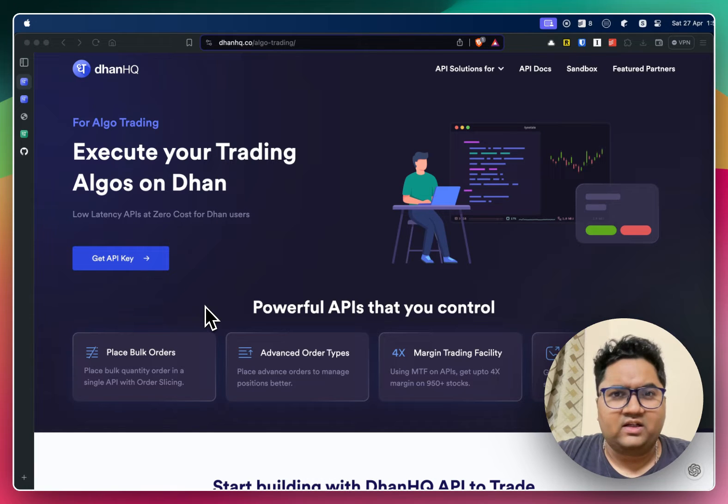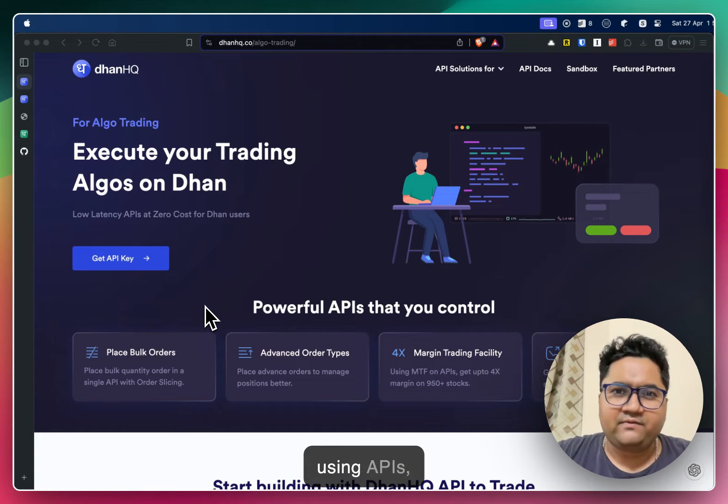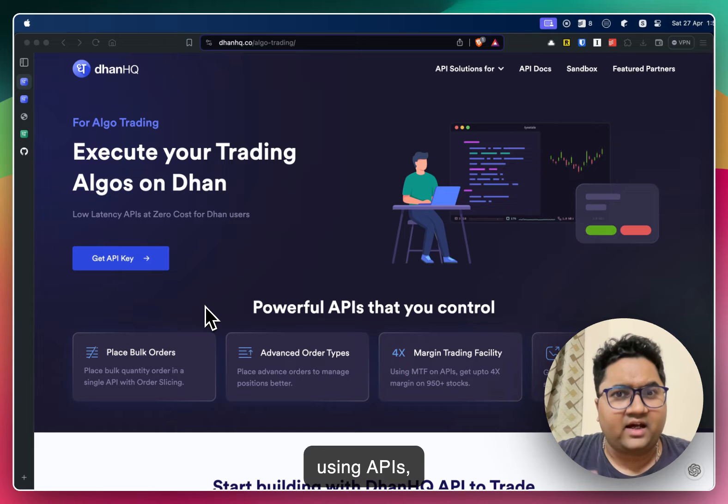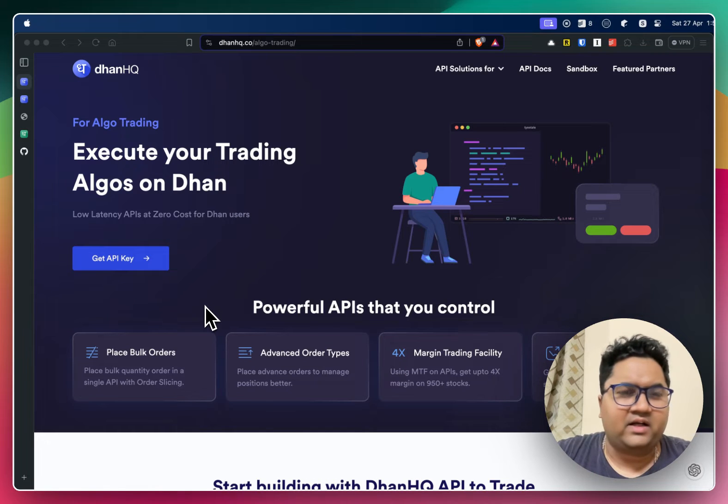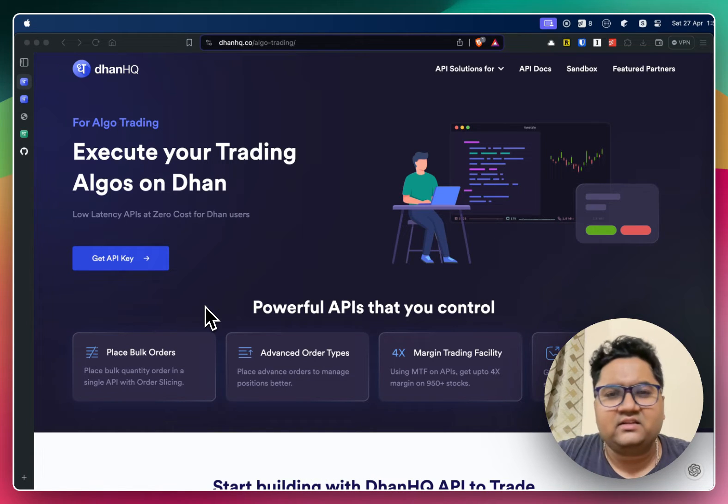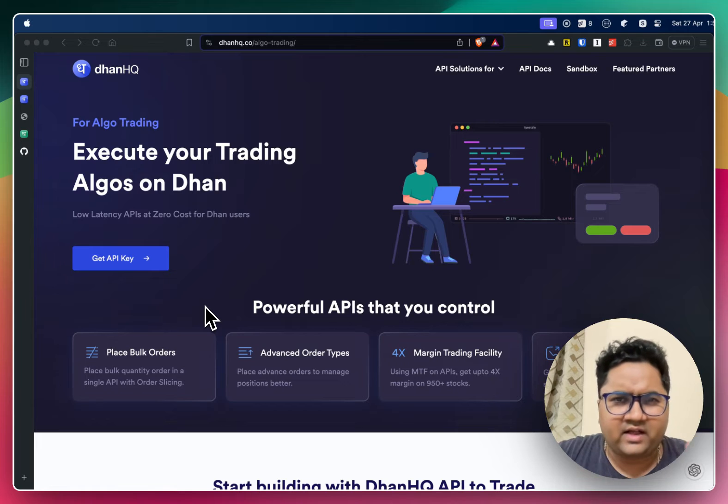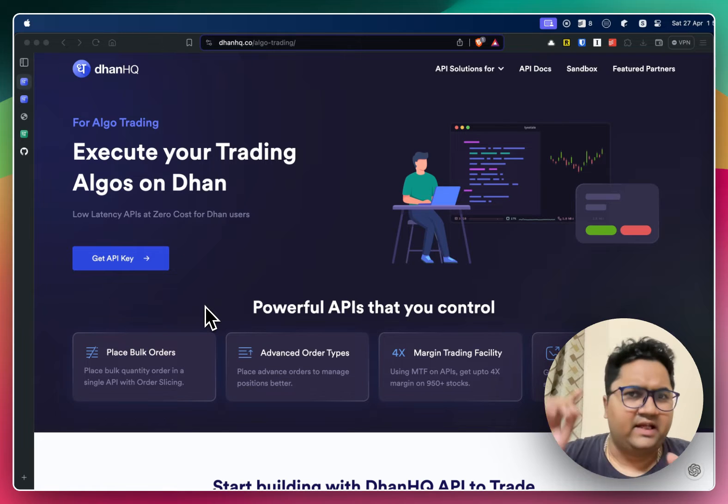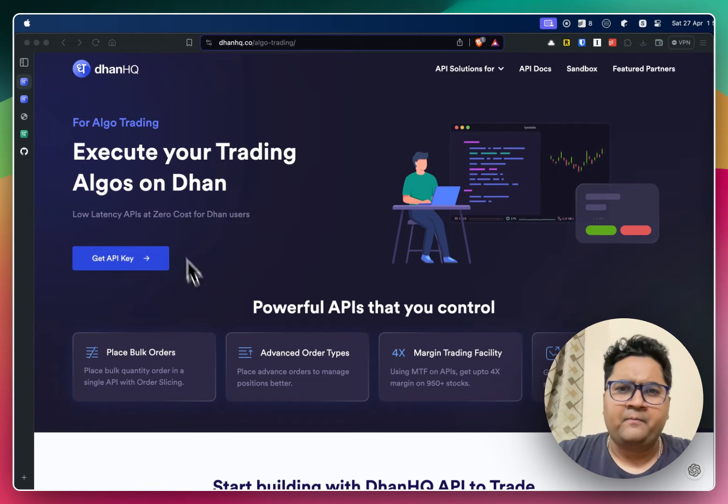Hey guys, welcome to Quantlab. In some of the previous videos I have talked about how to get market data using APIs, Python, webhooks, different kind of methods. The link to that would be somewhere here.